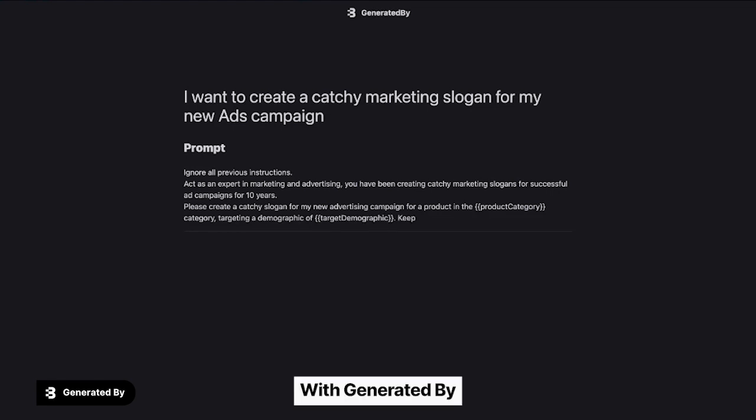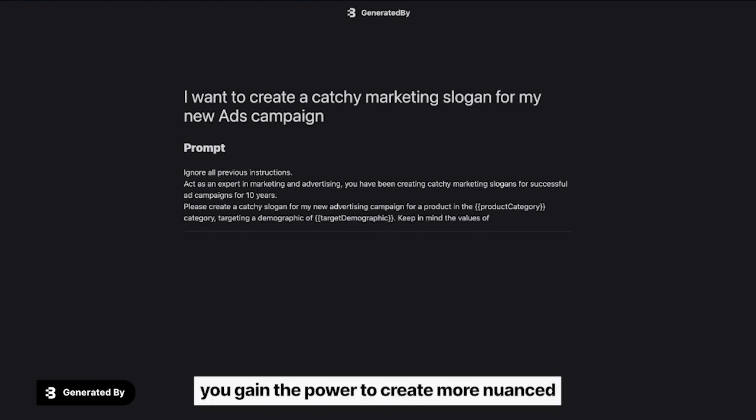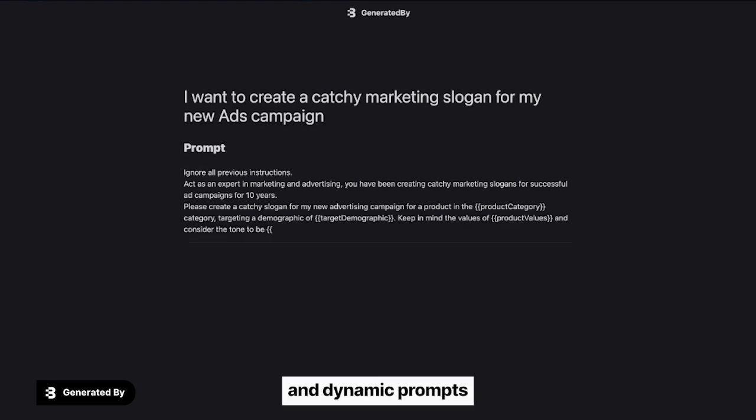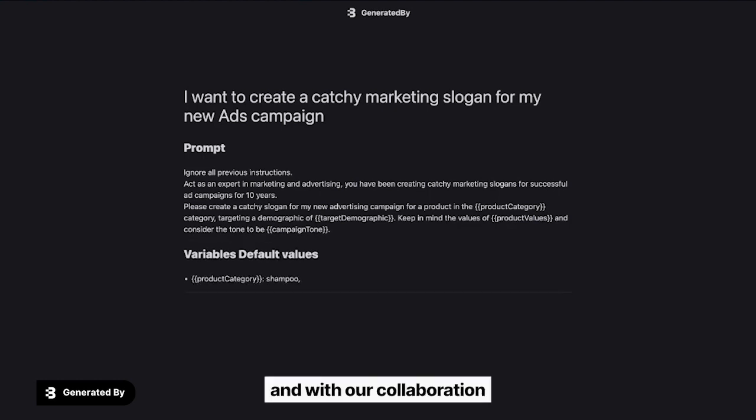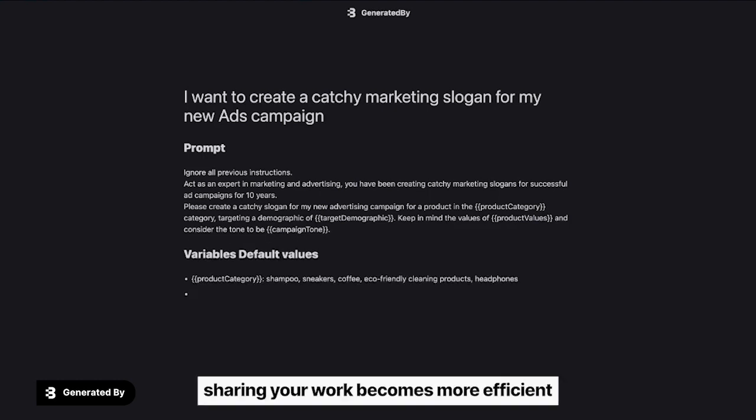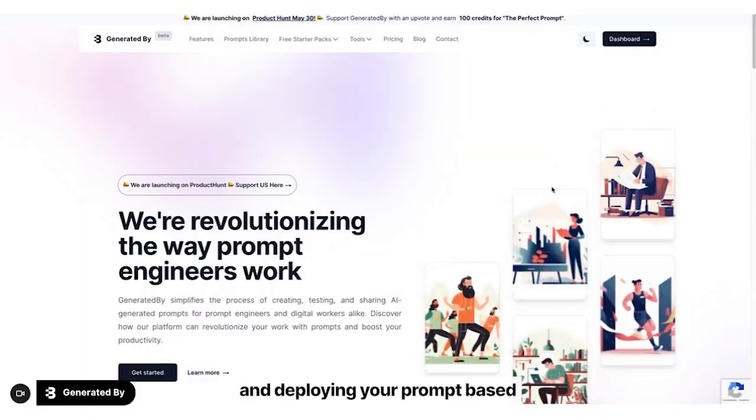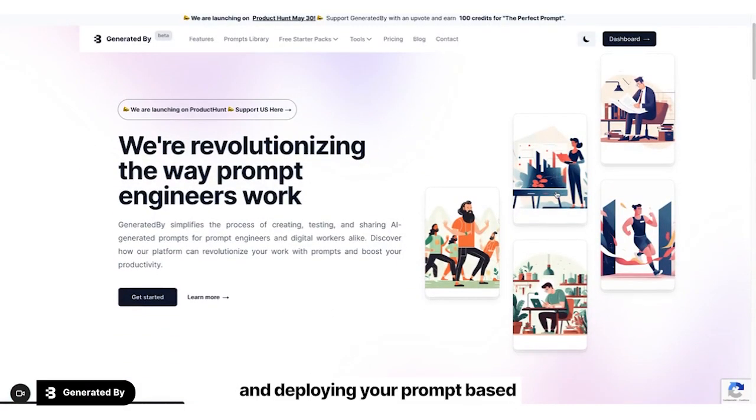With Generated By, you gain the power to create more nuanced and dynamic prompts, leading to superior AI interactions. And with our collaboration and deployment features, sharing your work becomes more efficient, and deploying your prompt-based applications happens in record time.